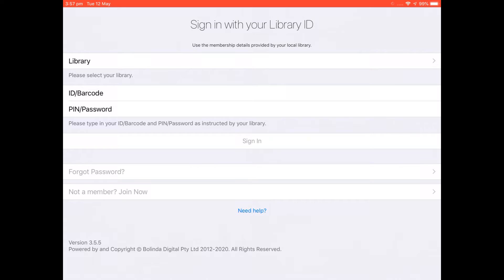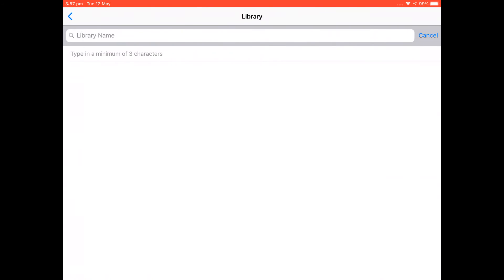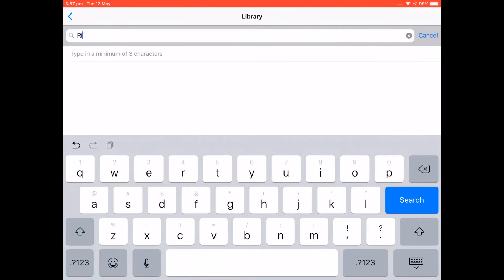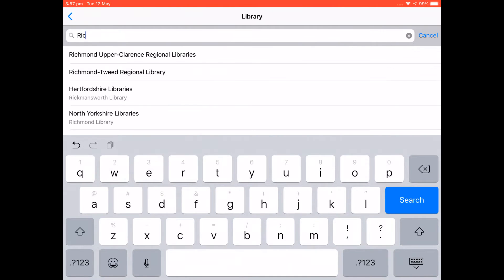Alright, now we're ready to sign in with our Library ID. To begin we need to select Library and we need to type in Richmond. And you'll see on the predicted text it's bringing up Richmond Tweed Regional Library. We can select that from the list.